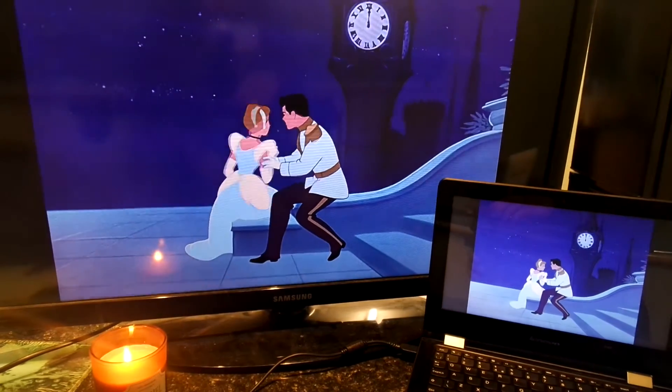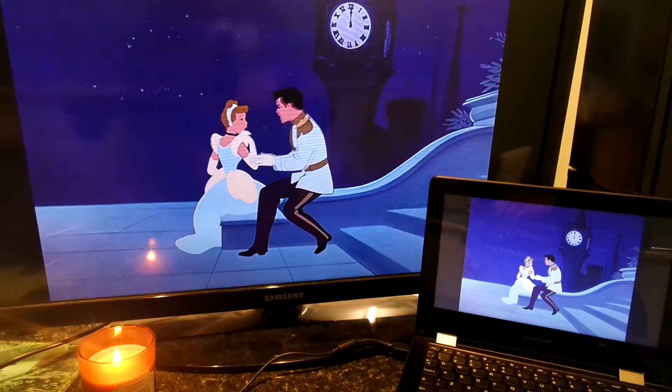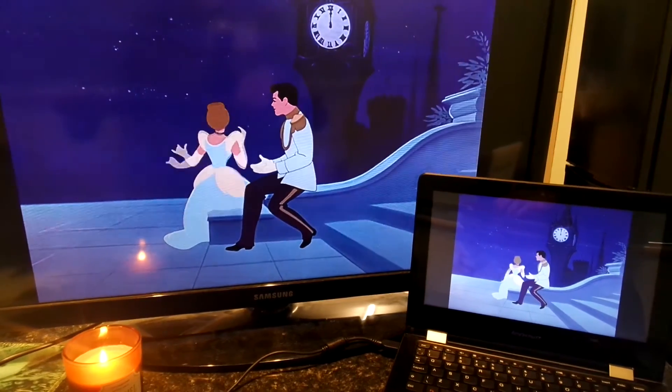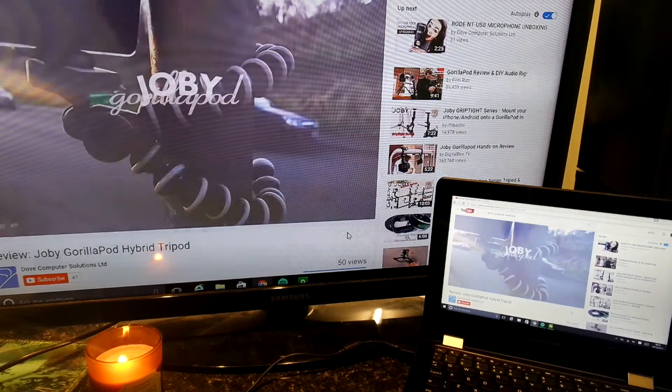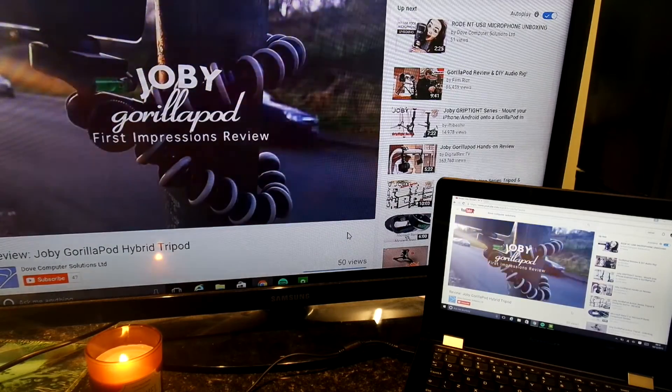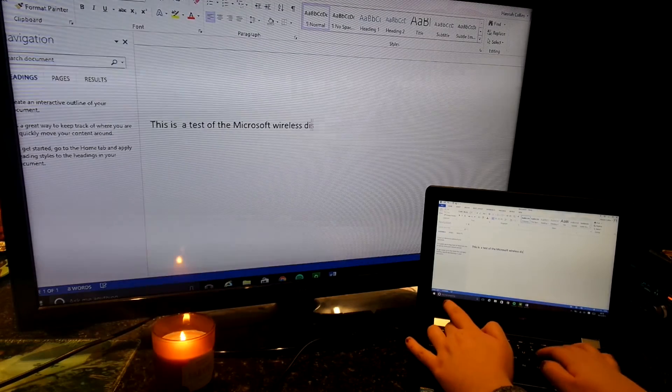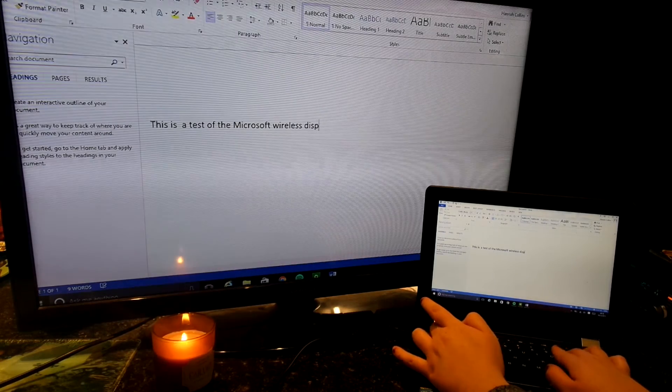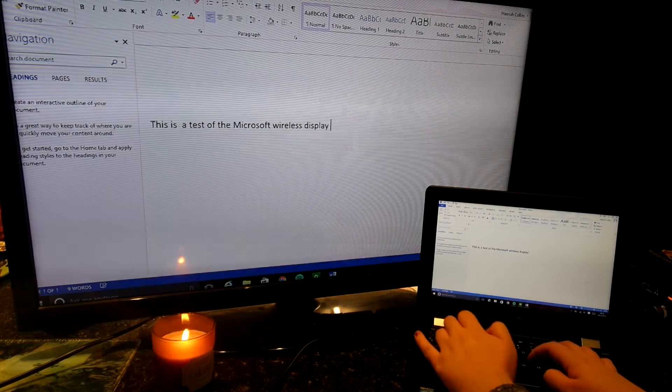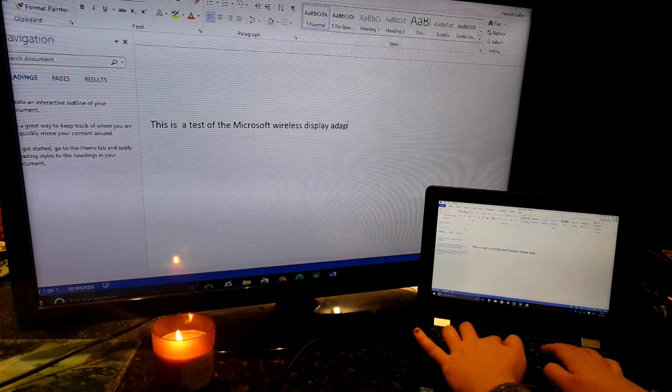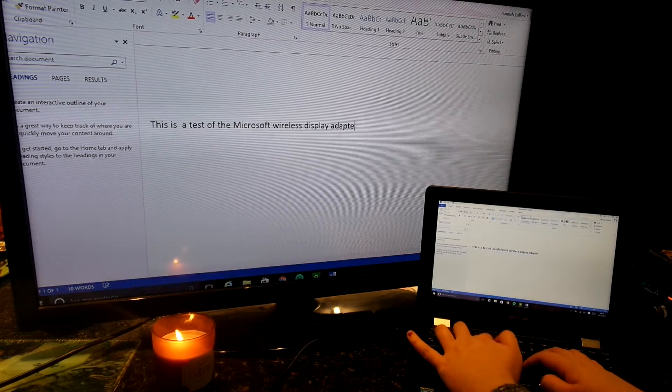As you can see, the device performed excellently with the wireless display adapter. Past a few seconds of initial lag, it streamed video and productivity software smoothly, just fractions of a second behind the source device.